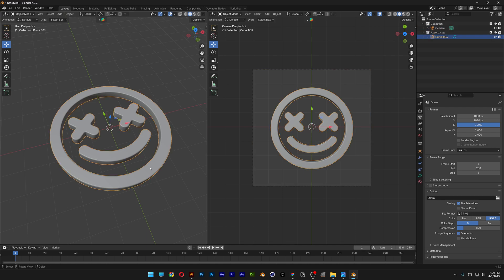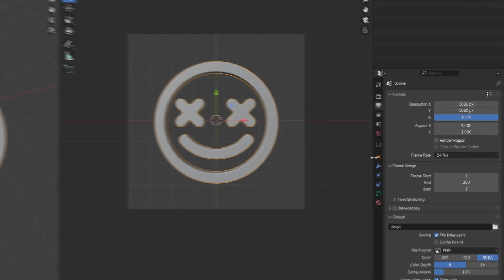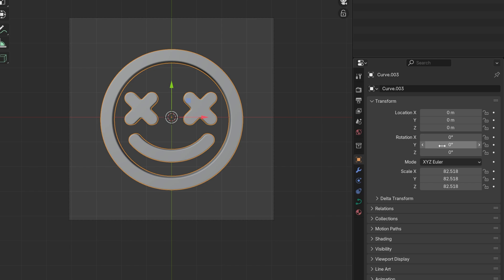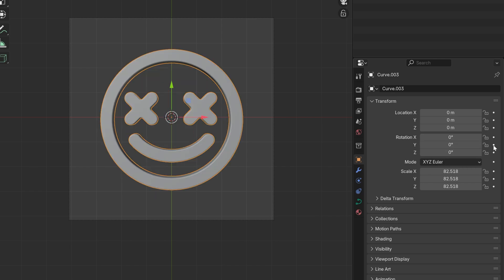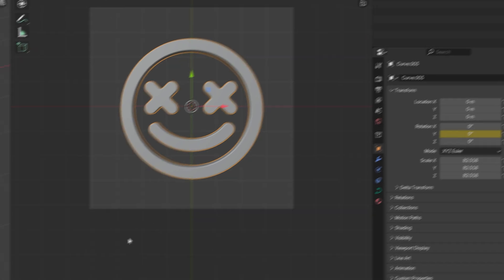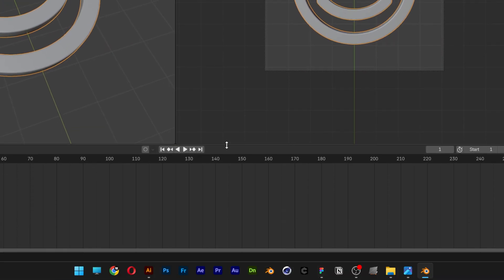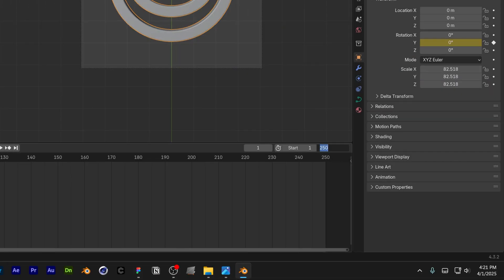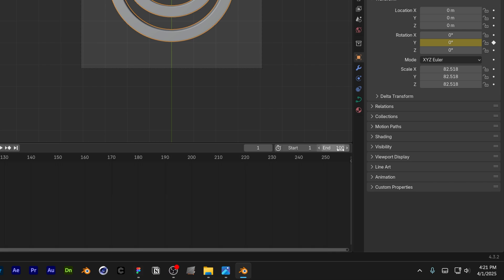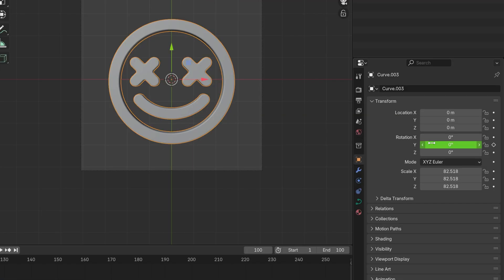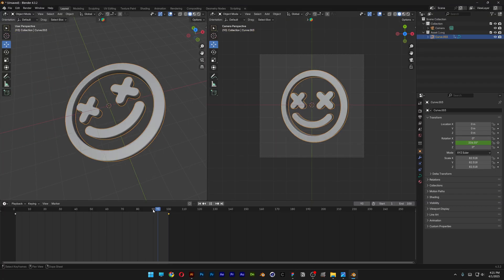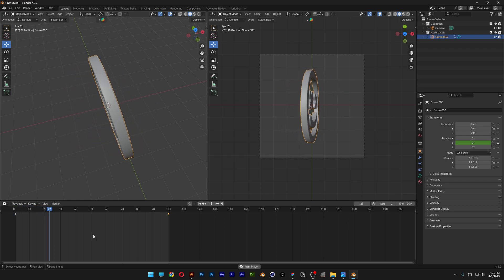Now I'm going to animate the logo spinning. I'll select the logo, go to the object properties, and here we've got the Y rotation — with that you can spin it. I'll activate the animation property, go to the timeline, set the end to 100 frames, bring the playhead to the end, type in 360 for Y, and add another keyframe. Now you can see the logo rotating.